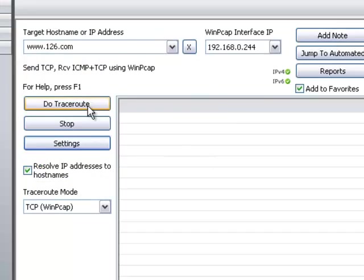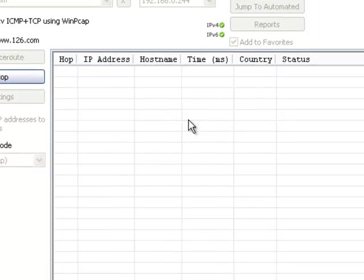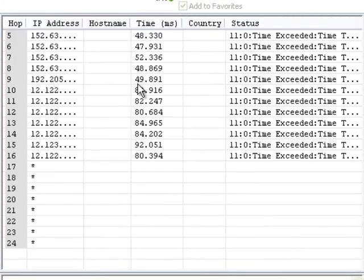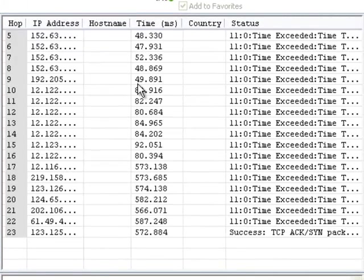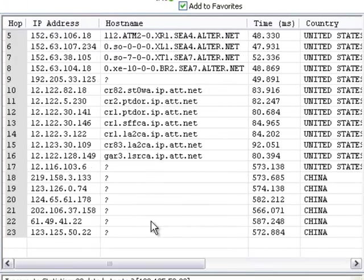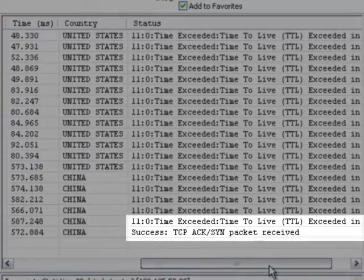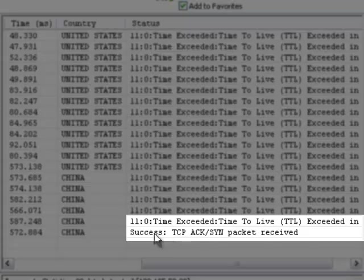We start our TCP trace. It looks like we got to our target. This shows we reached the target because we actually connected to the web server.